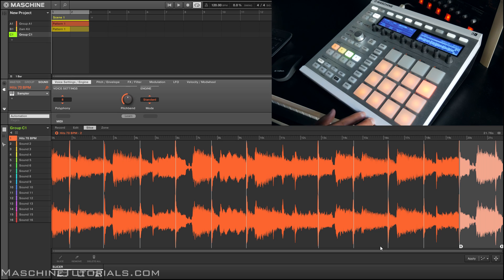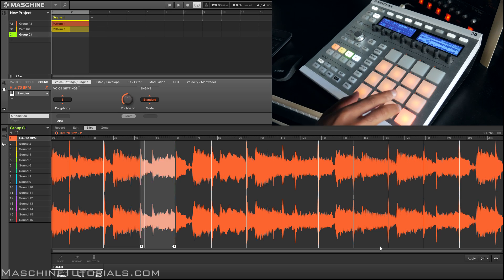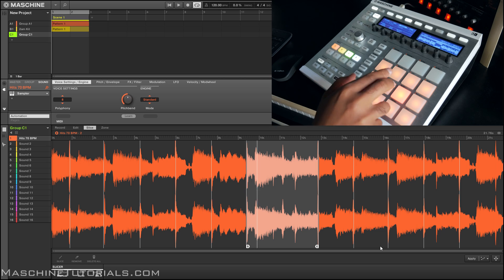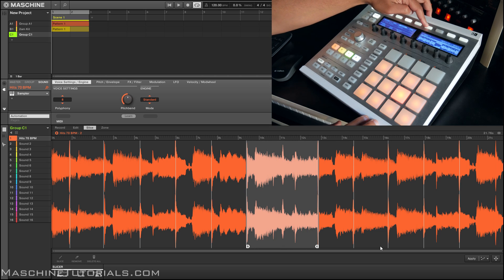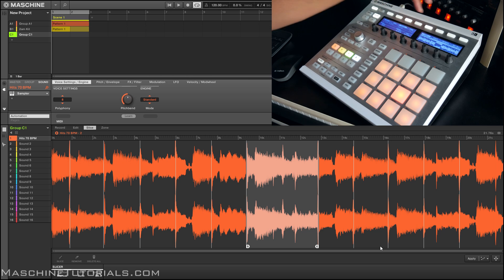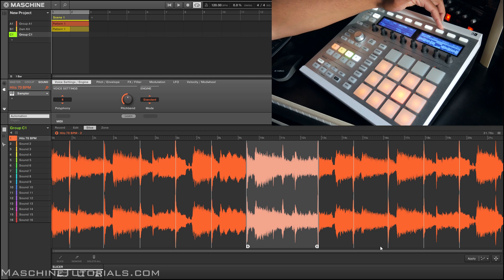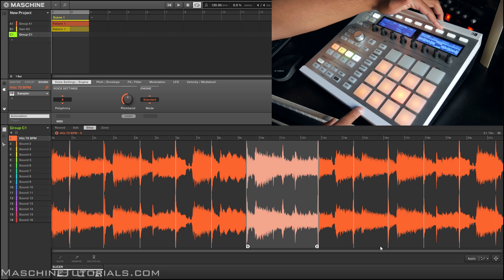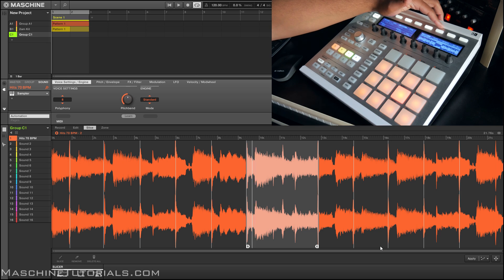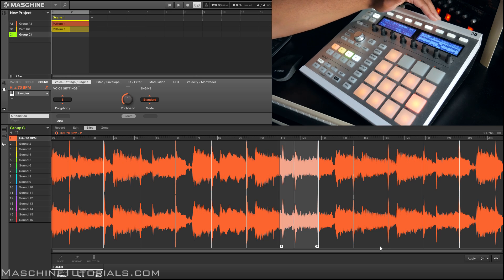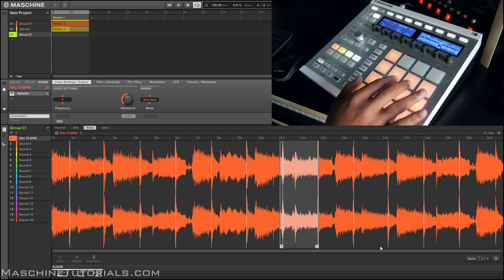So if you want to go in and edit any of your slices, I hit edit and now on the second button right here you have split. But if the pad is actually playing you can live slice it as well. So if I hit this... just adds a slice in there.